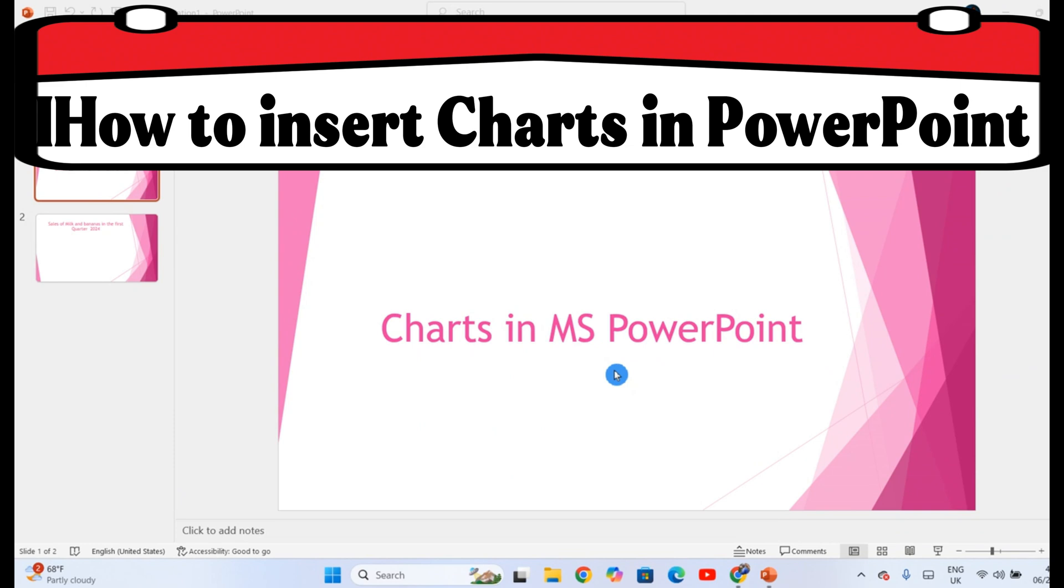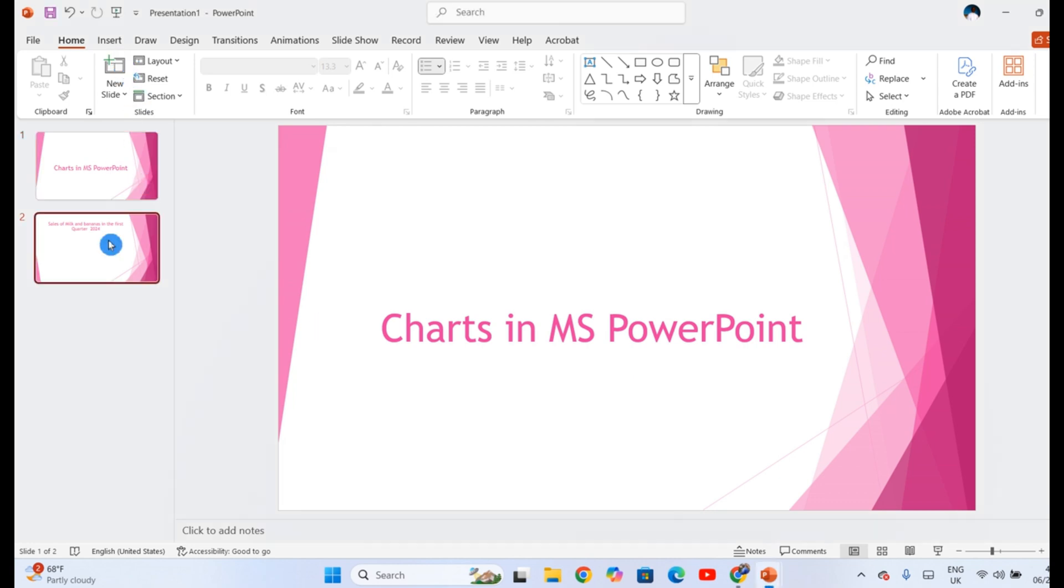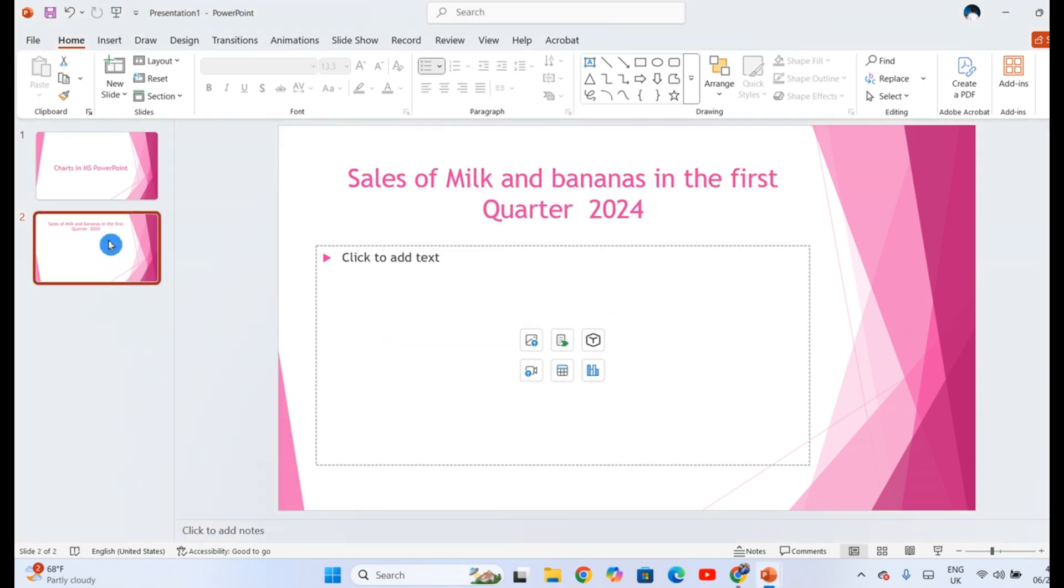Today you'll learn how to insert charts into your slides in the presentation. Charts provide a visual representation of your numeric data. To insert a chart, head straight to the slide where you want the chart to appear.